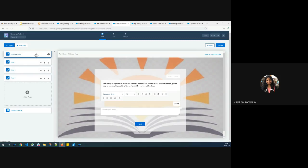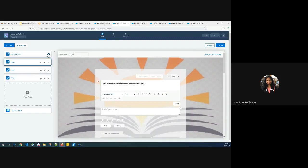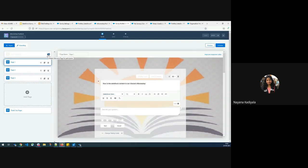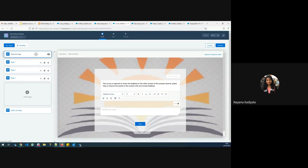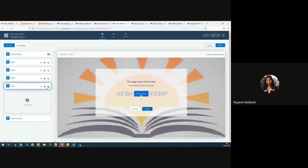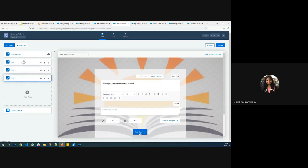You see there is a welcome page. The welcome page is used to educate the users about the intent of the survey. You can either enable or disable the welcome page. To disable it, you click on this icon; to enable it, turn it on. You can also create any number of pages by clicking on Add Page.